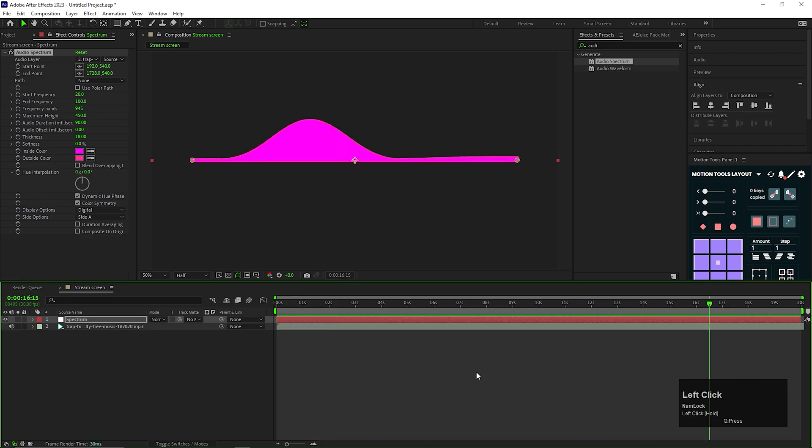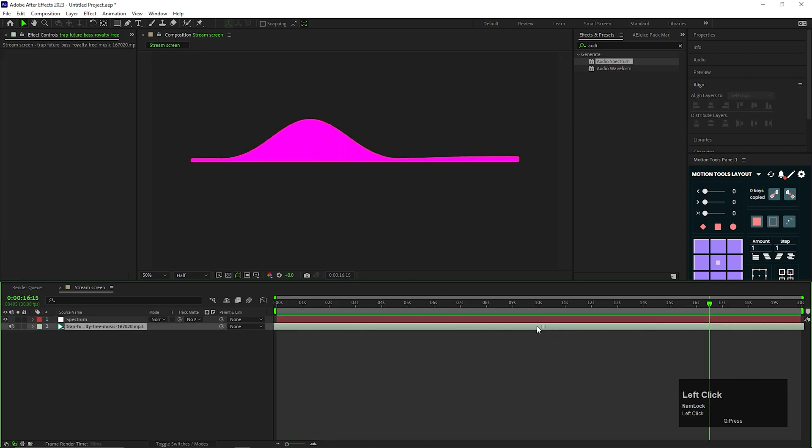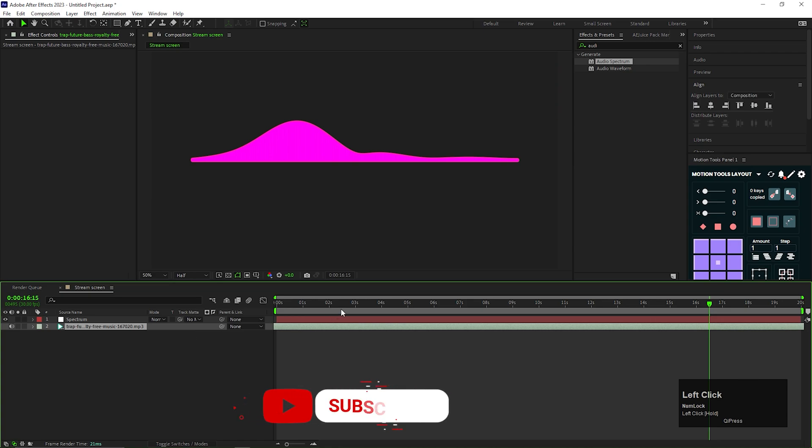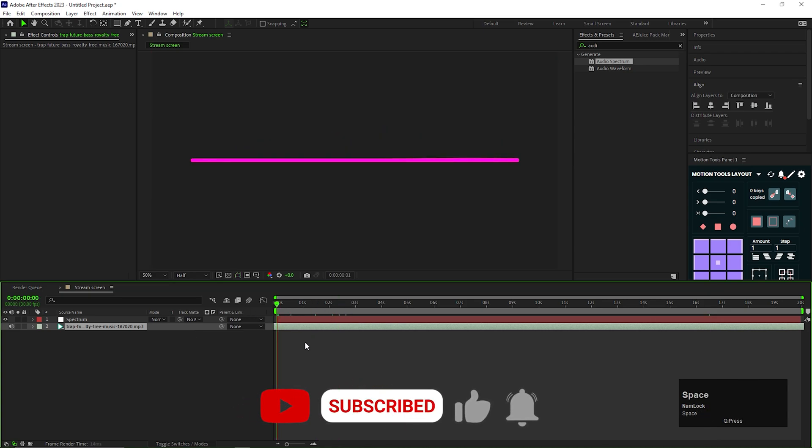My music starts after 10 seconds, so I'm dragging the layer to the front, so that we can get the beats from the starting of our timeline.